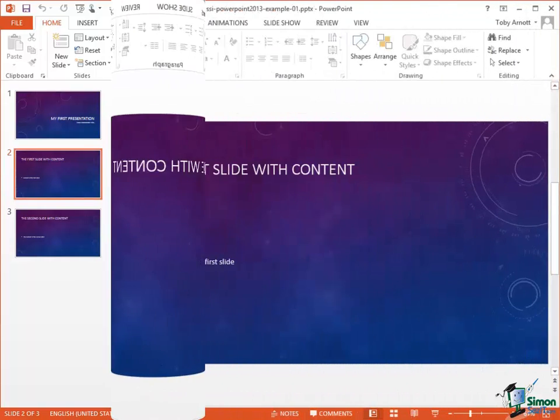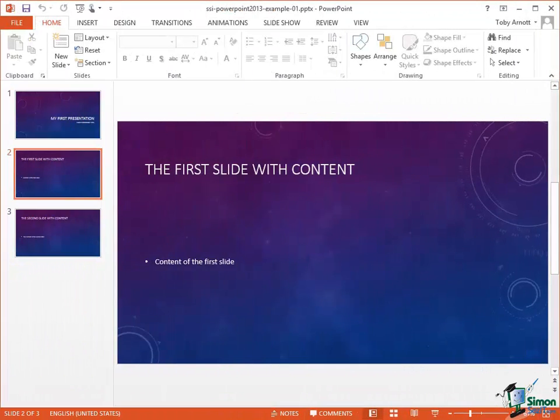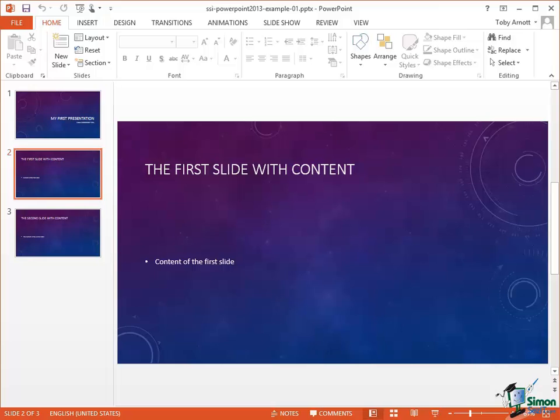So in this section you've seen how to open a presentation, some of the basic structure of the PowerPoint 2013 workspace. You've seen how to close a presentation and how to use the Recent Presentations list. In the next section we're going to actually do some work on a presentation, make some changes and fill in some more of the details of the PowerPoint 2013 workspace. So please join me for that.